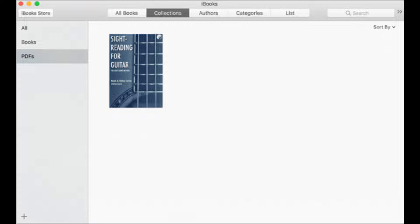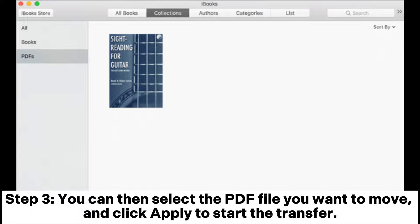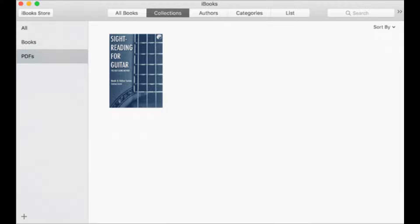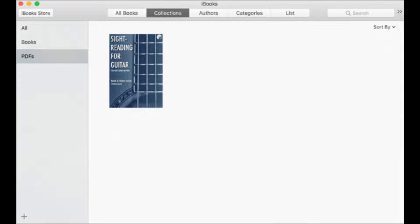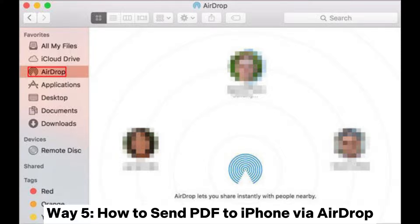Step three: select the PDF file you want to move and click Apply to start the transfer. When the transfer is completed, you can read your PDF files via the iBooks app.